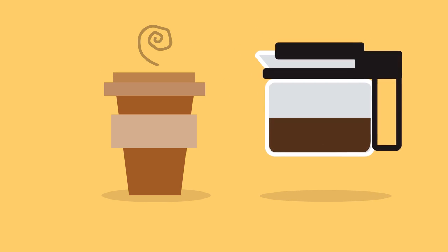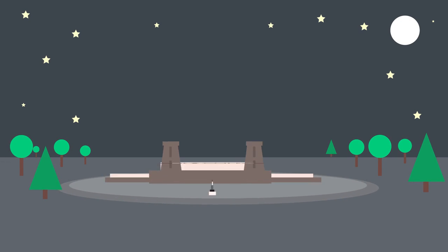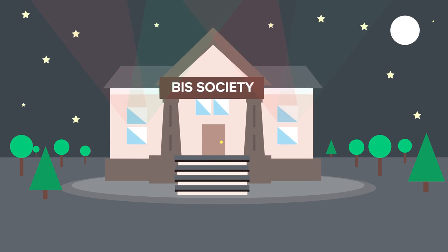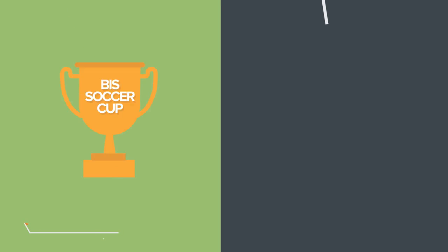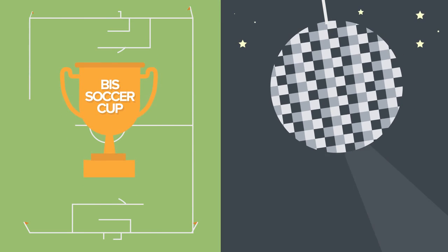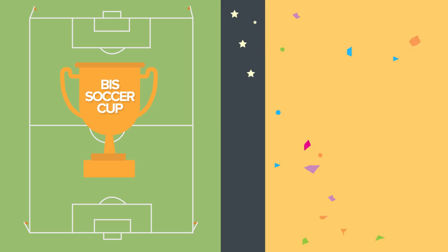It is also really important that you have fun while studying at University College Cork. As a BIS student, you are a member of the BIS Society. The Society organizes lots of events: the annual BIS Soccer Cup, the BIS Ball, the BIS Conference, and many more. There is always something happening at BIS.